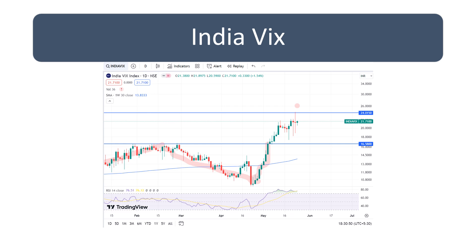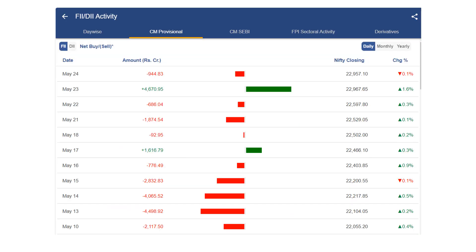That also added pressure today, which is why most of our indices closed flat. Because of what happened with the Dow, and it being a Friday, that added a little pressure too — people take money off the table, they don't want to carry positions over the weekend. All these factors combined, and as a result the small cap, mid cap, and Nifty all closed flat.